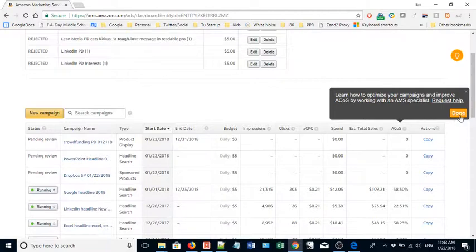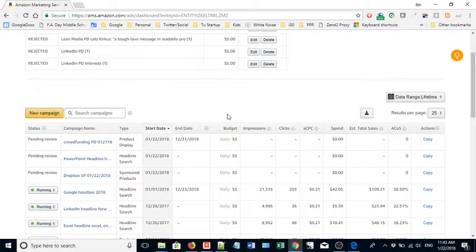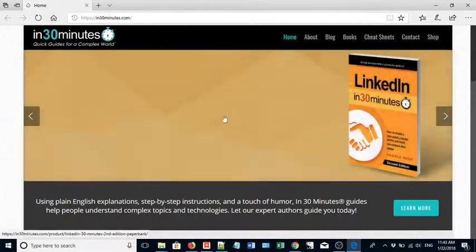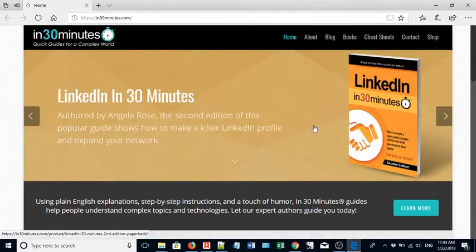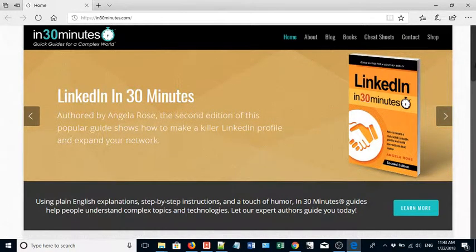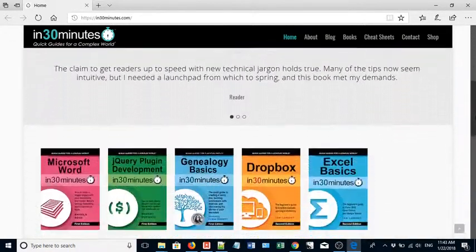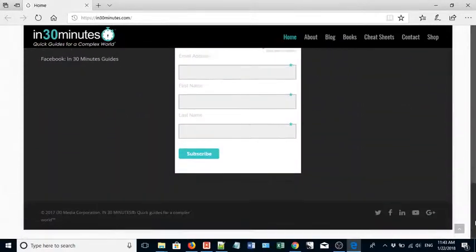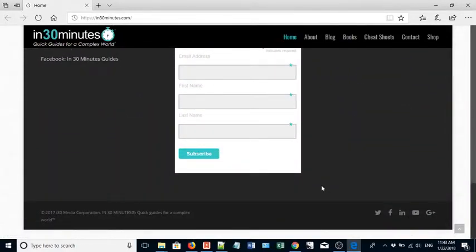For more information on how to get the most out of Amazon Marketing Services or other topics related to technology, go to in30minutes.com. I have a bunch of YouTube videos related to AMS. Just scroll to the bottom of the page, click on the YouTube link and you'll be good to go. Thanks so much for watching. We'll see you next time.